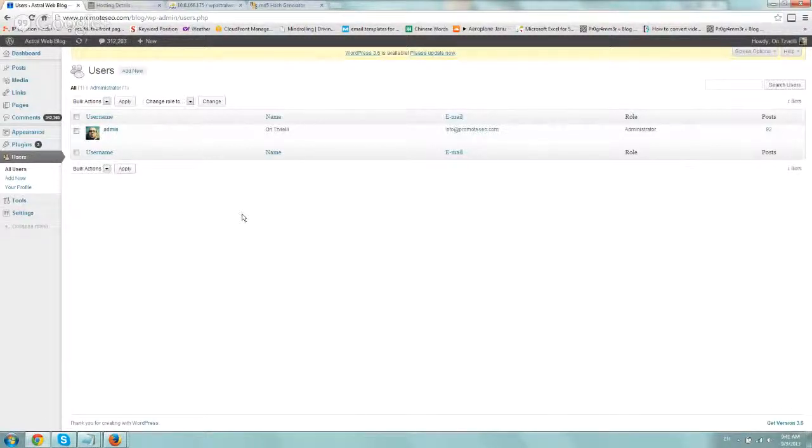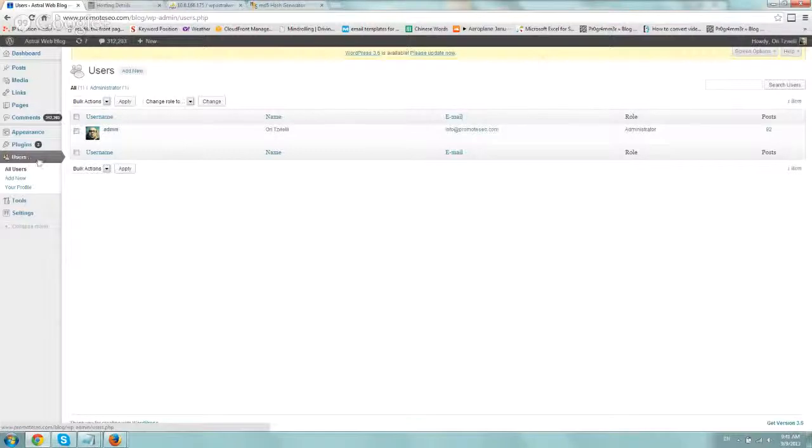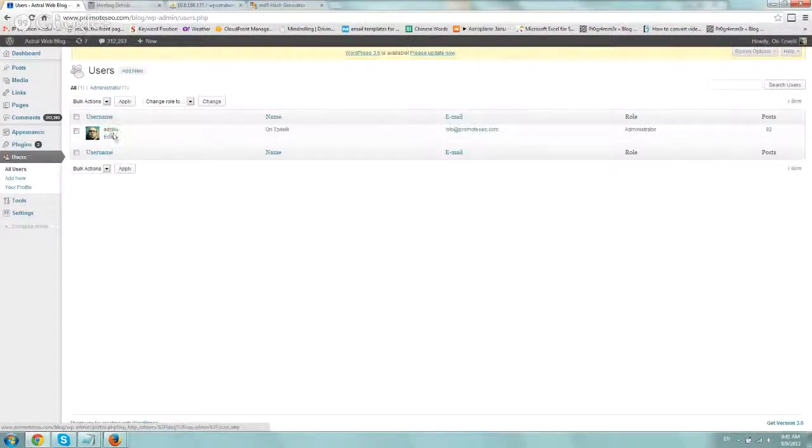Option one is if you can log in to WordPress and you want to reset the password. Log in, go to the left to users, all users, find the admin username, click on edit.